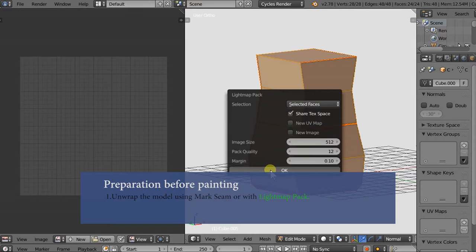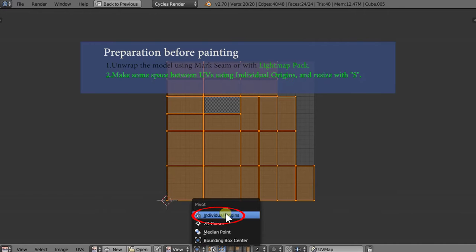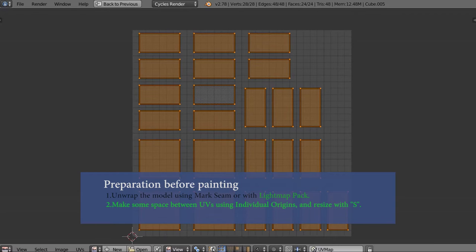Preparing before painting. Unwrap the model using Mark Seam or with Light Map Pack. Make some space between UVs using individual origins and resize with S.